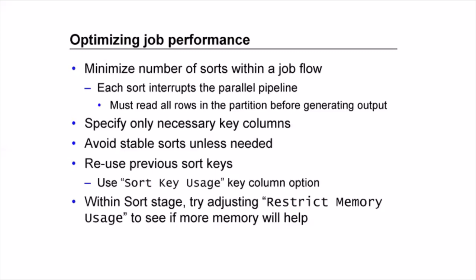Perform sorting only on the required keys. Avoid stable sorts because stable sorts are going to retain the sorting of the non-key columns which is not needed in most of the scenarios. So try and avoid the use of stable sorts. It is enabled by default in the external sort stage so you can go and put the option as false. Then reuse the previously sorted keys by using the sort key mode options of don't sort previously grouped or don't sort previously sorted. And another thing that you can do explicitly with the external sort stage is try adjusting the restrict memory usage to see if more memory can be used and it would help increase the performance of your DataStage job.